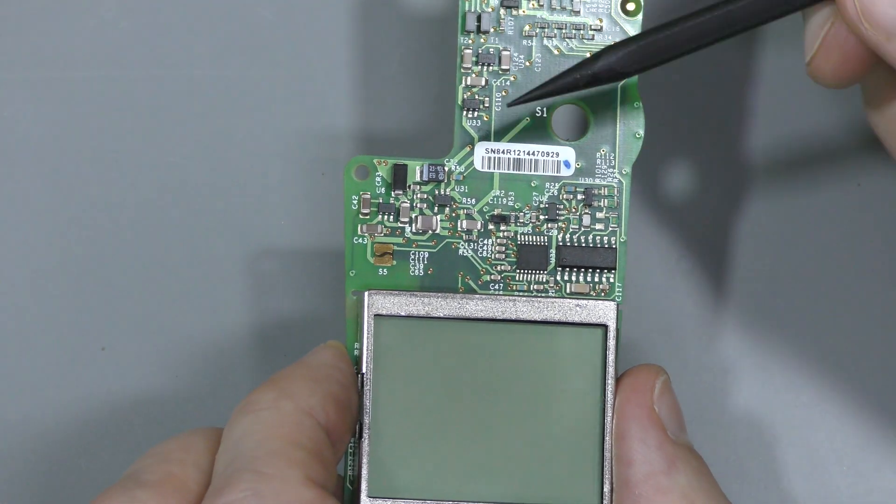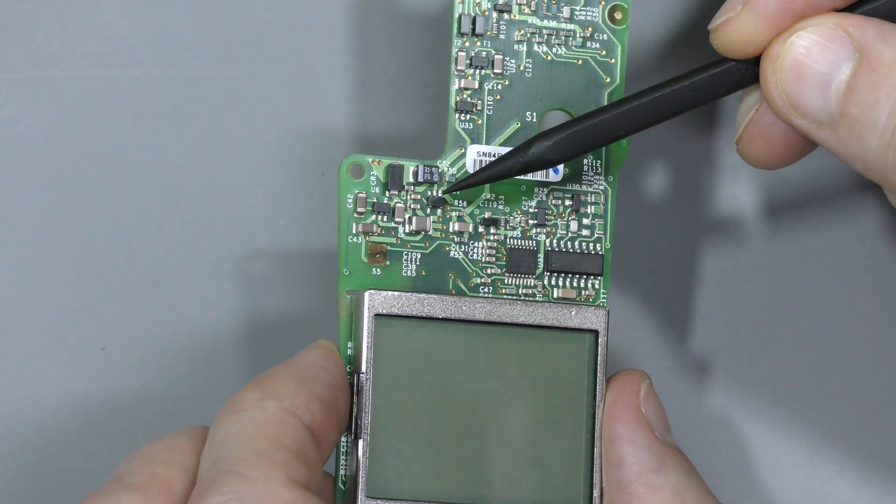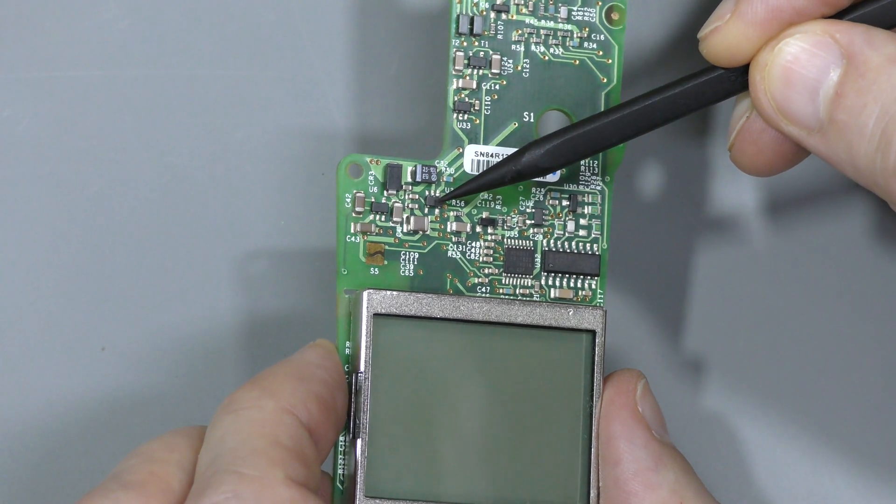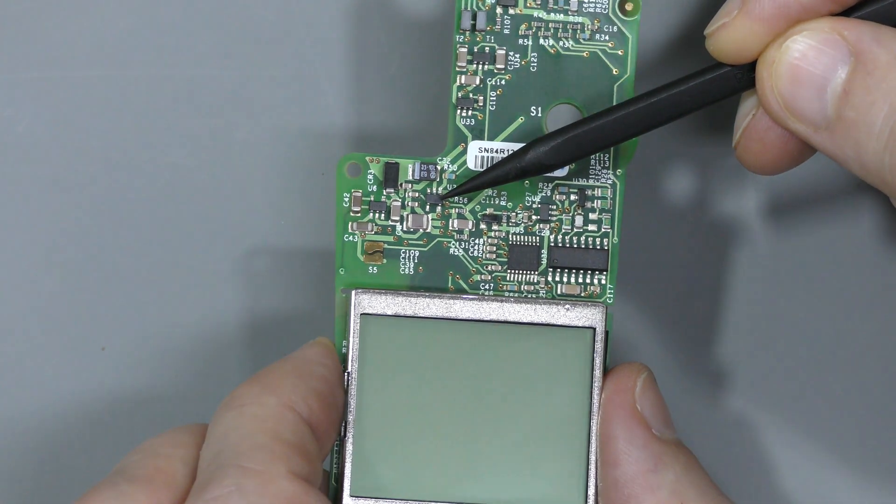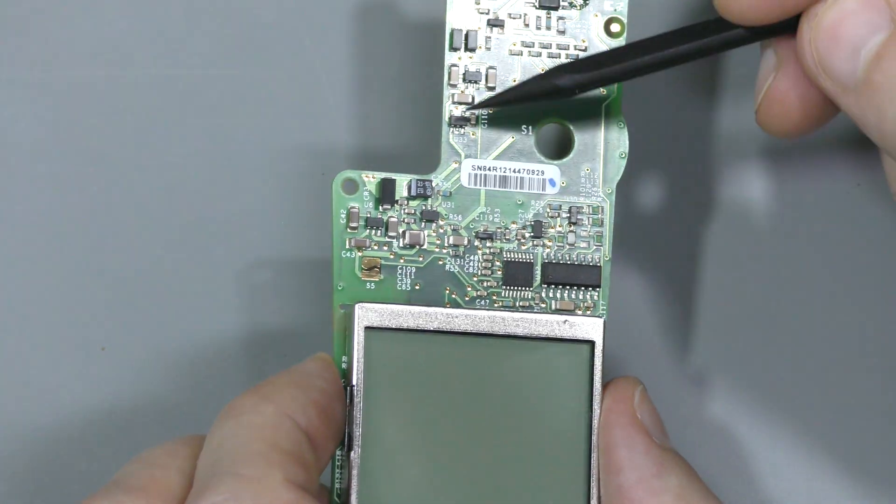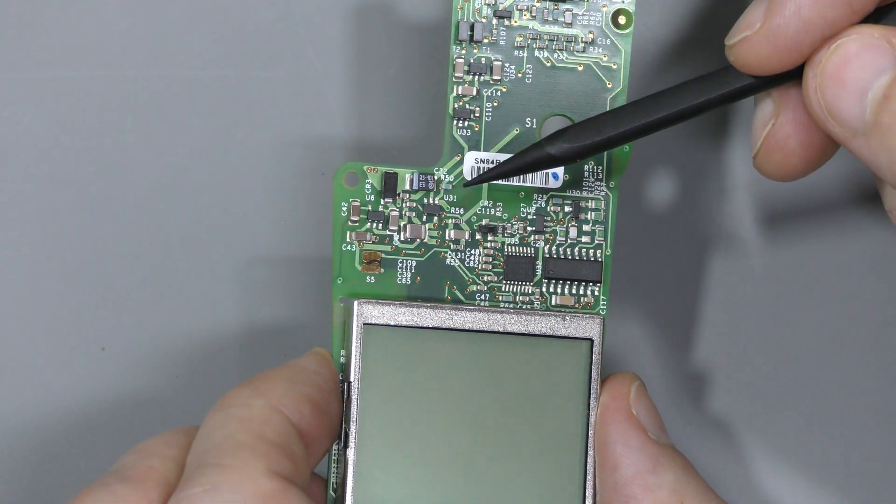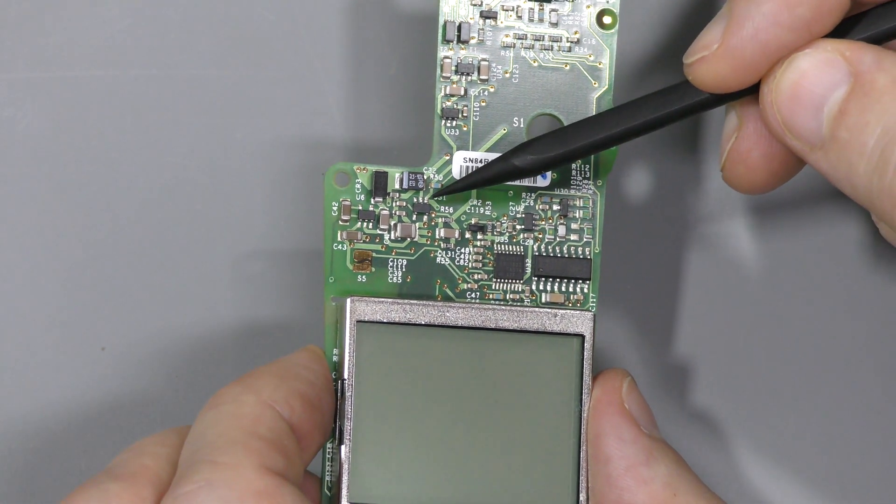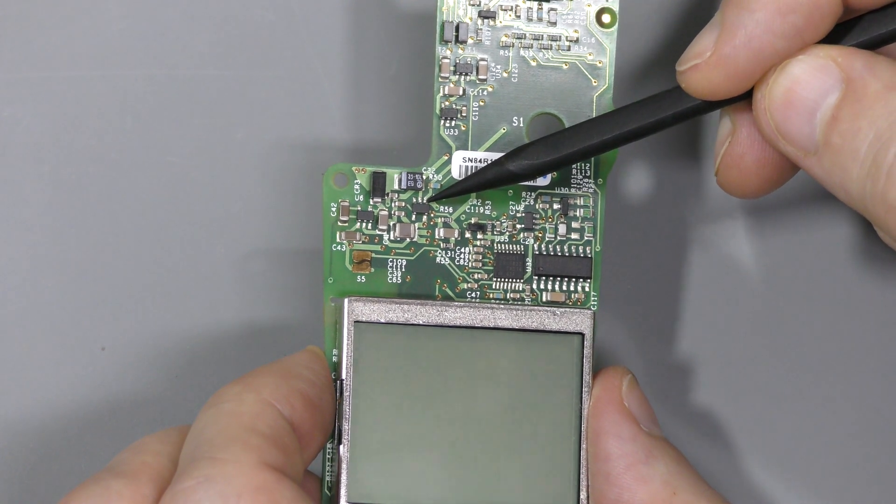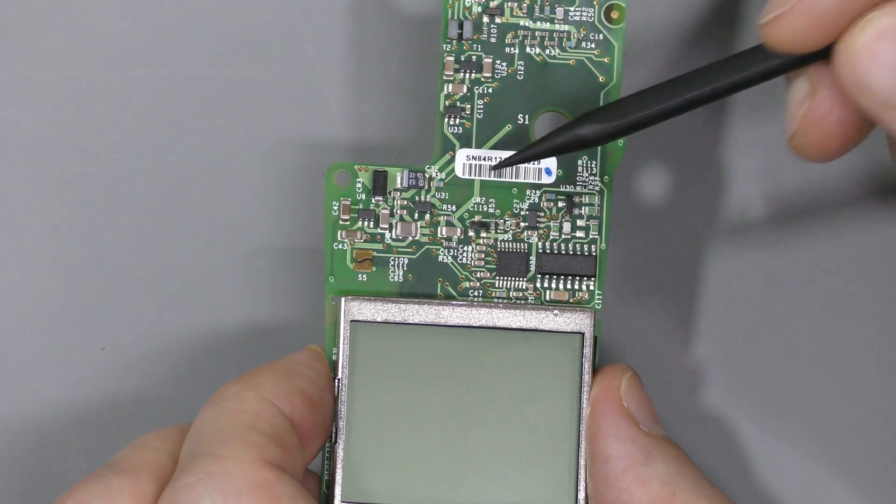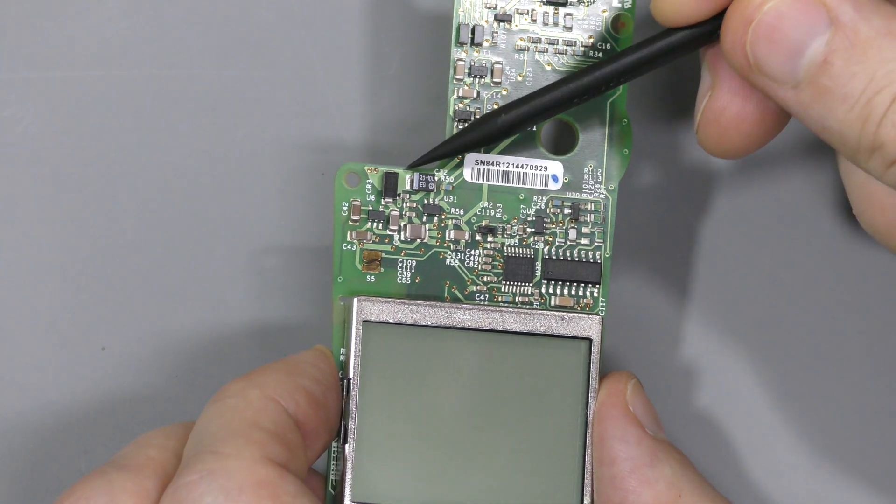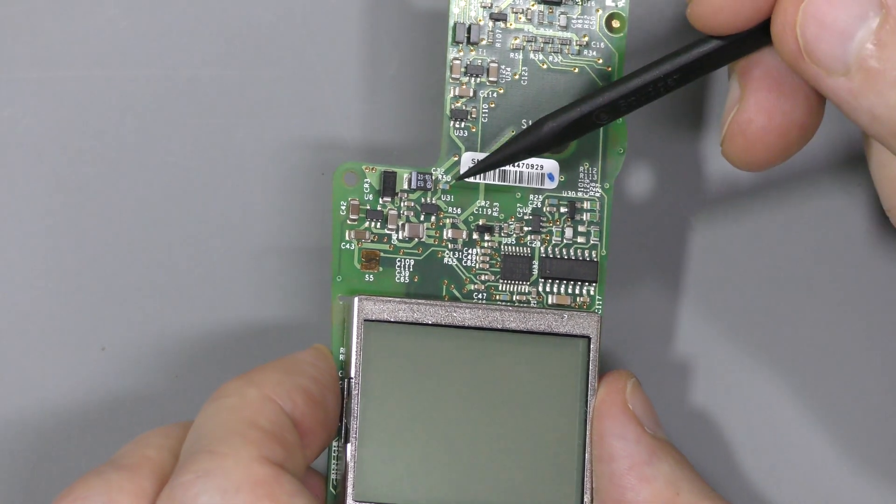And there is a low dropout linear regulator, 1.8 volts. And there is one more here. Identical one. And the voltage in is pin 1. And it is connected to the battery input. I mean to this positive side.